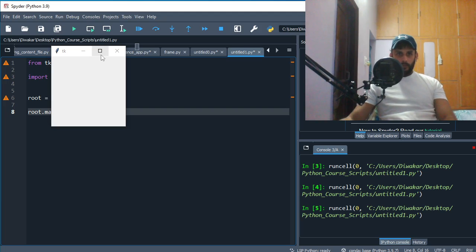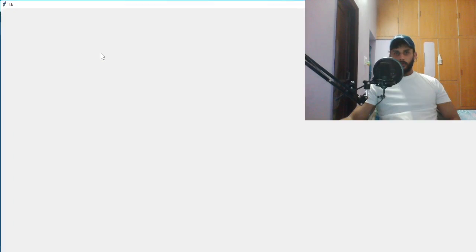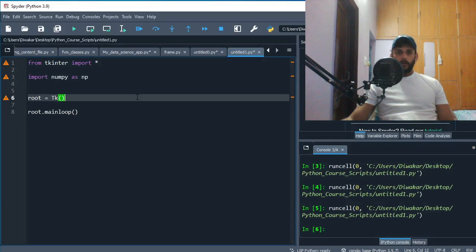There's no widget on this application as of now - no button, no label, nothing of that sort. You can make it bigger and you can close it as of now.